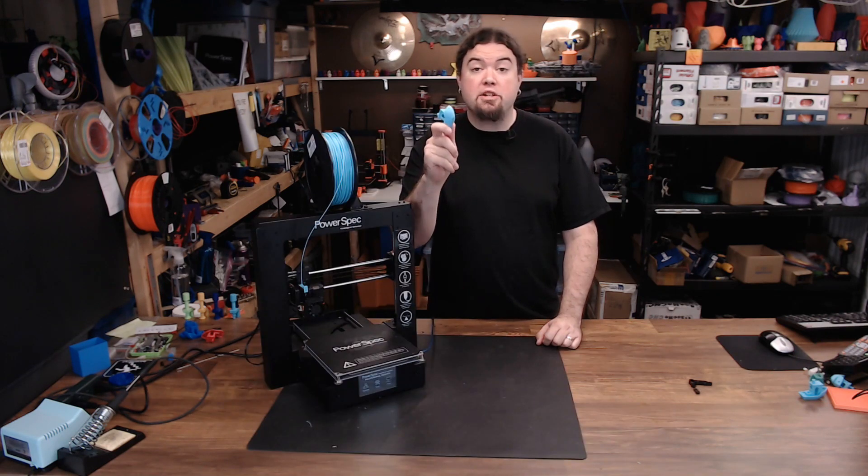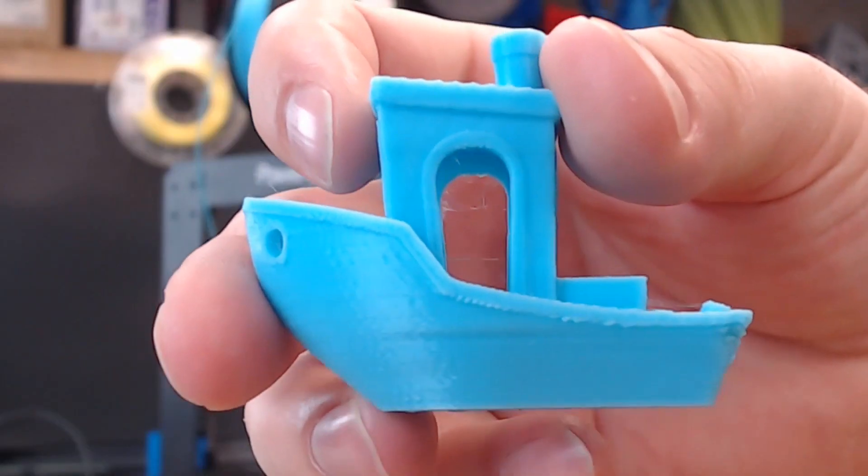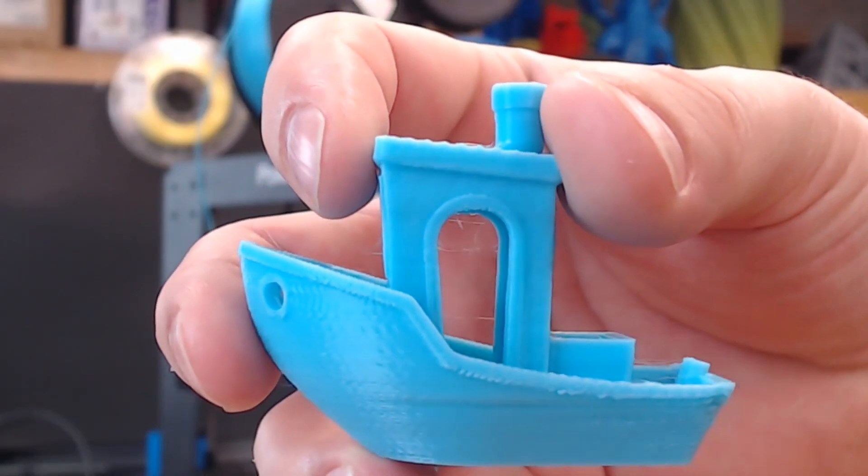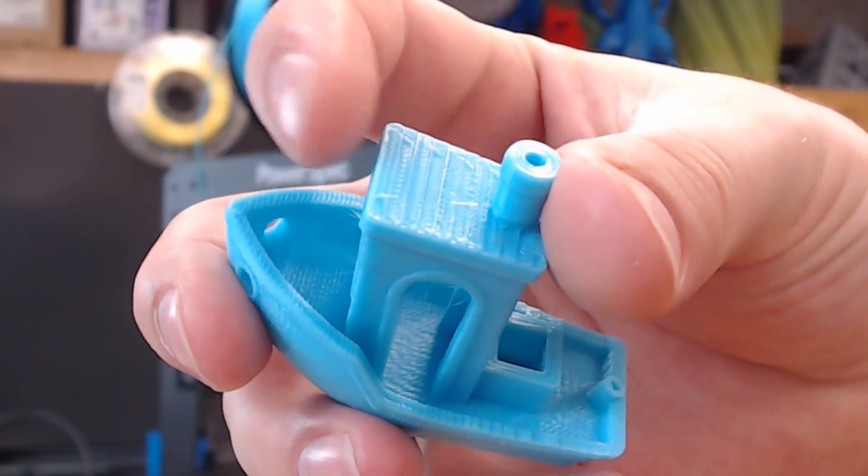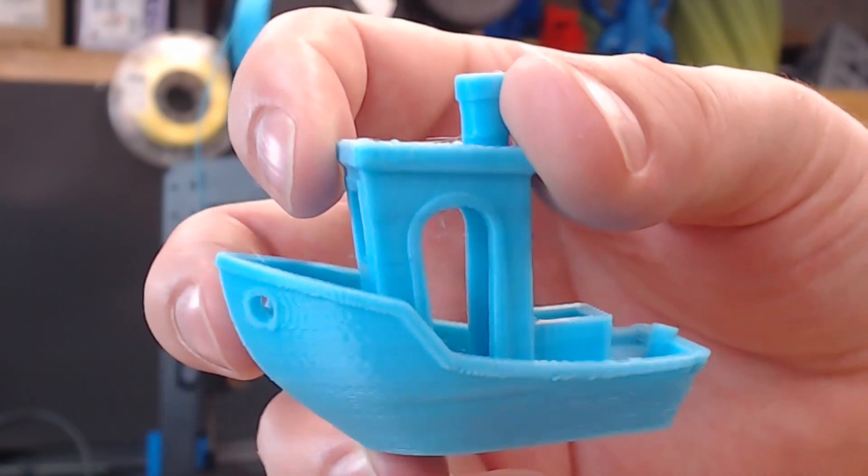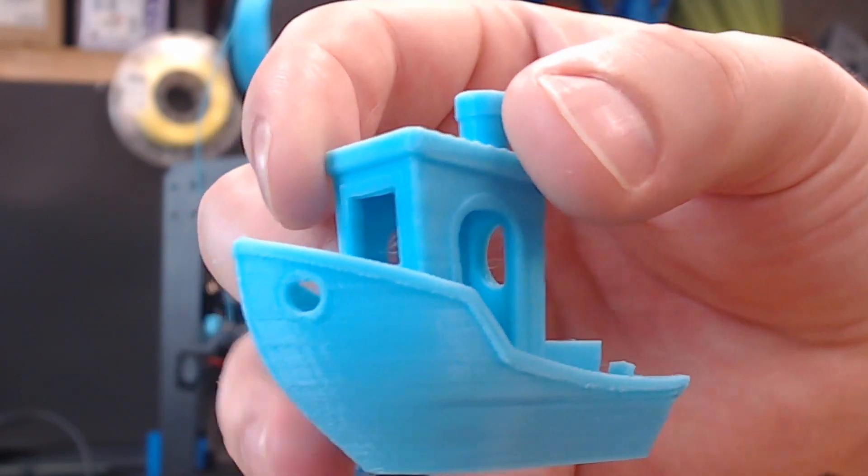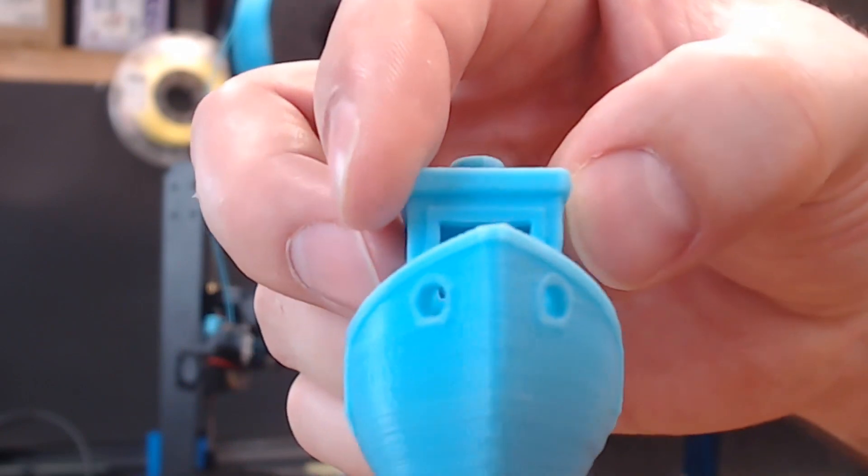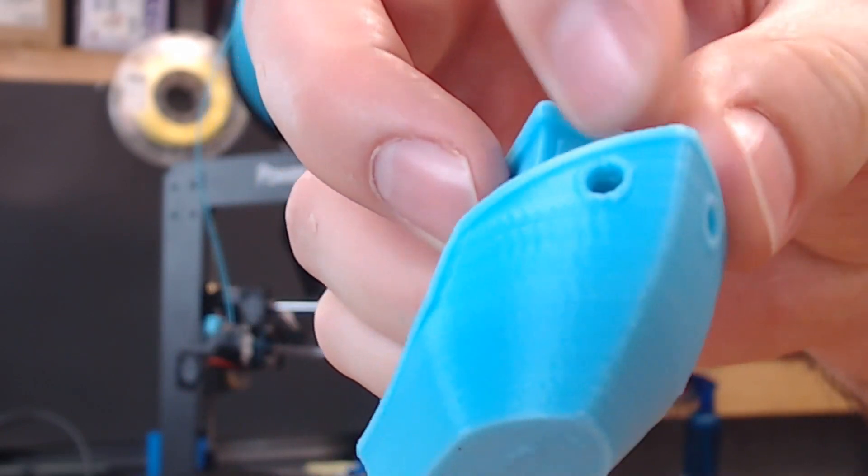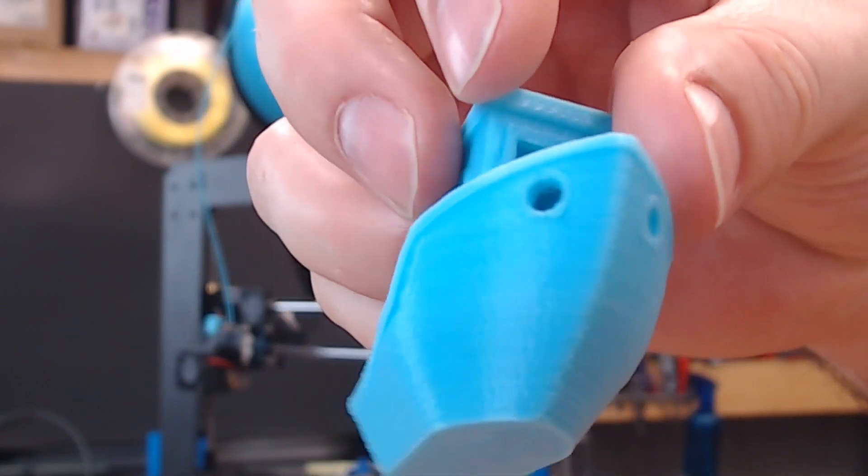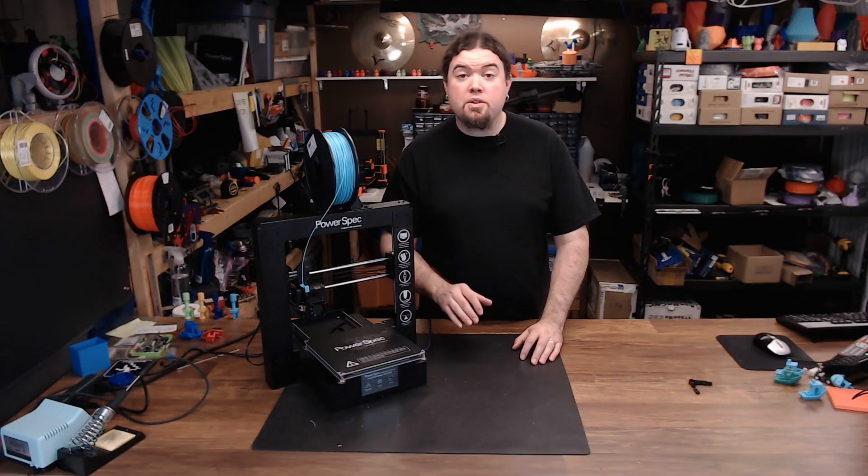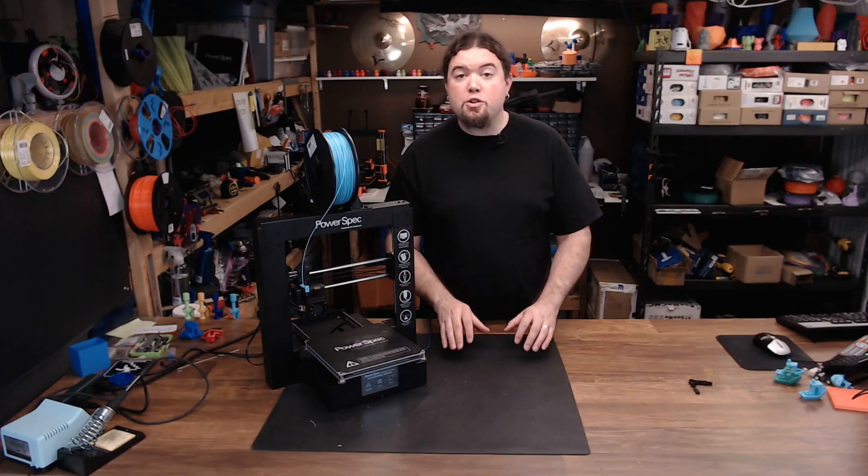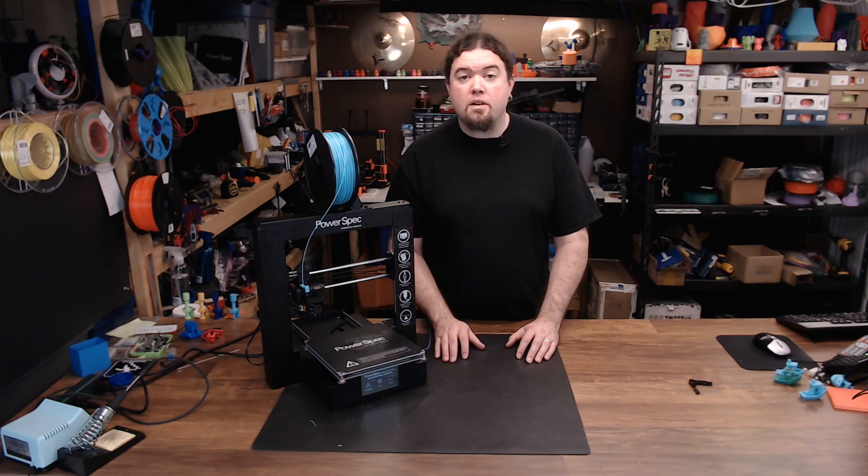And now we have our best benchy so far. This one is a huge improvement from the last benchy. All the top layers are nice and solid, no under-extrusion. There is a lot of noise on the side of the benchy, but that's probably from loose belts, and something we might fix in another video. So at this point, the extrusion is looking pretty good. Now I did use PLA plastic for the new extruder arm, and if you want to print high temp plastics for a long duration, you might want to consider using something else, like ABS.